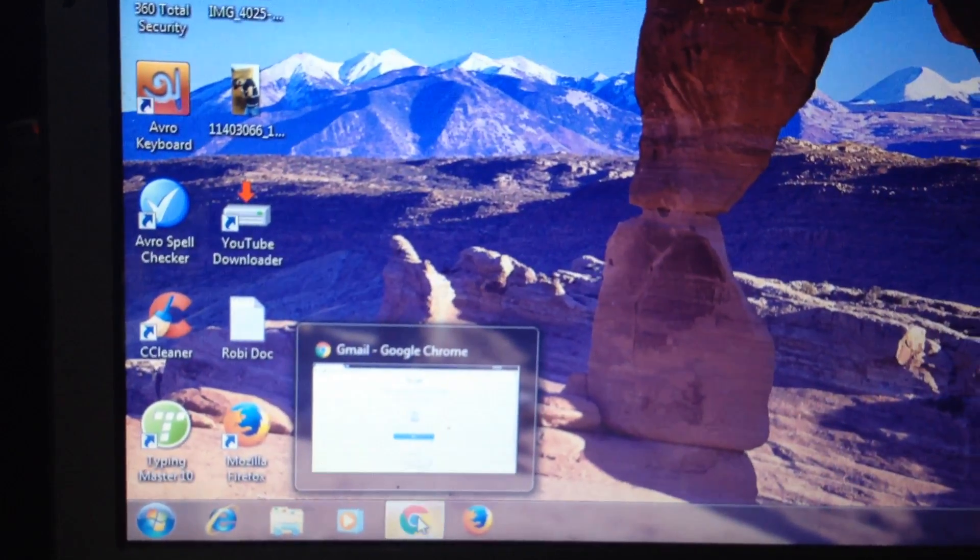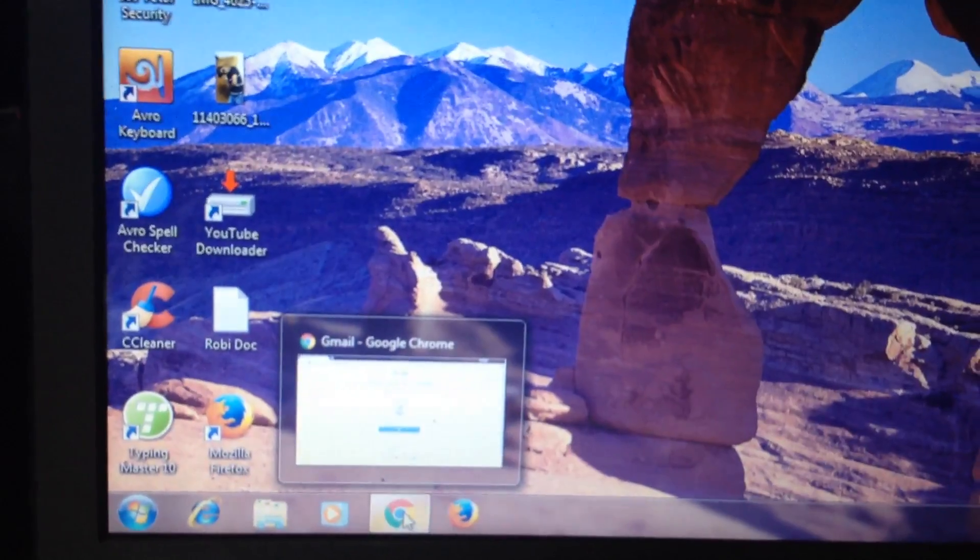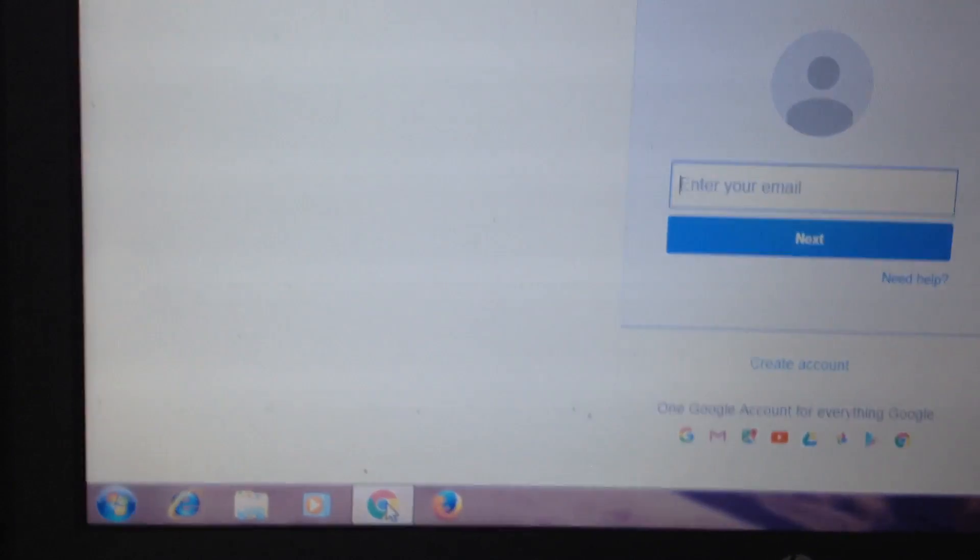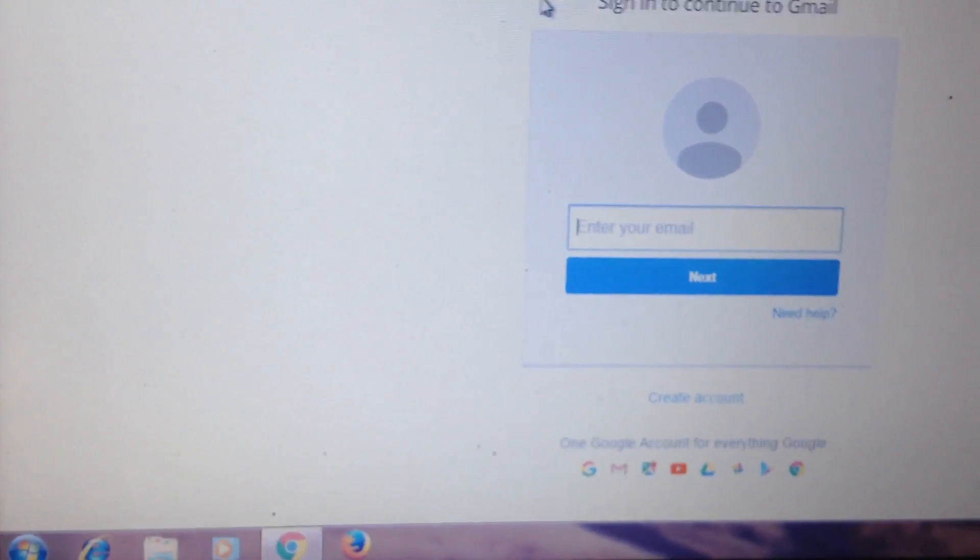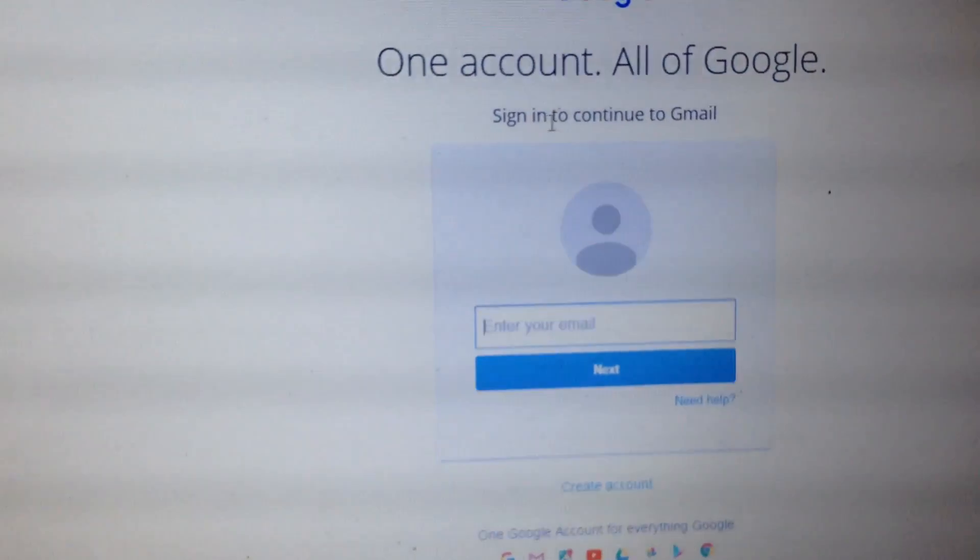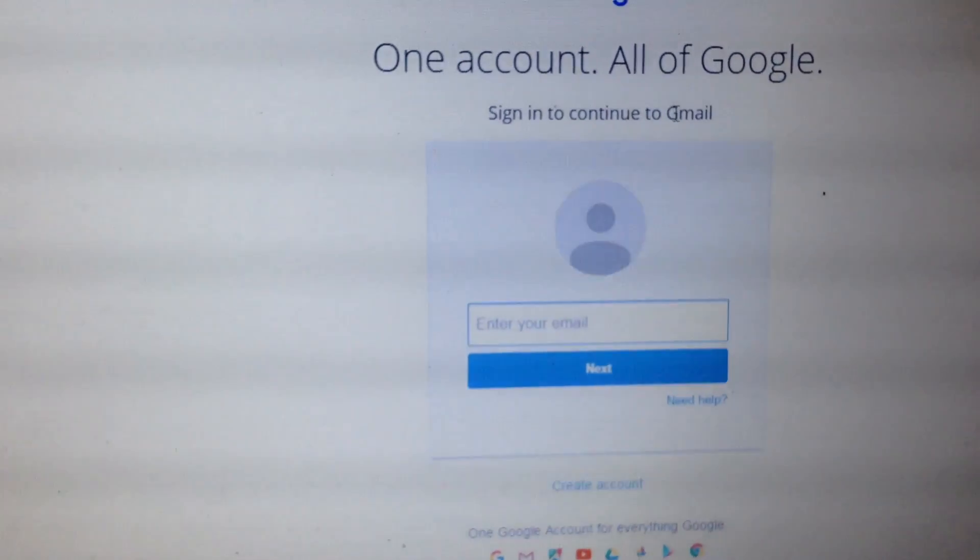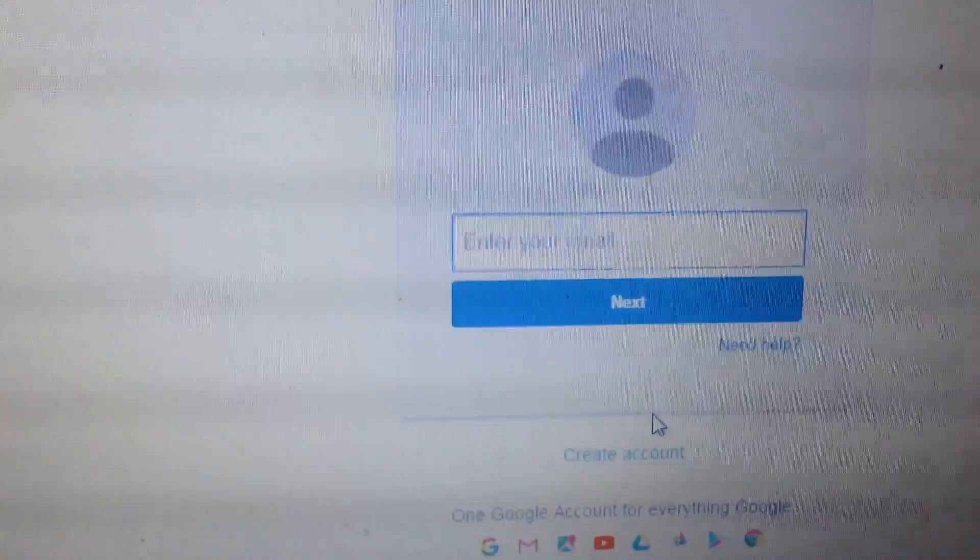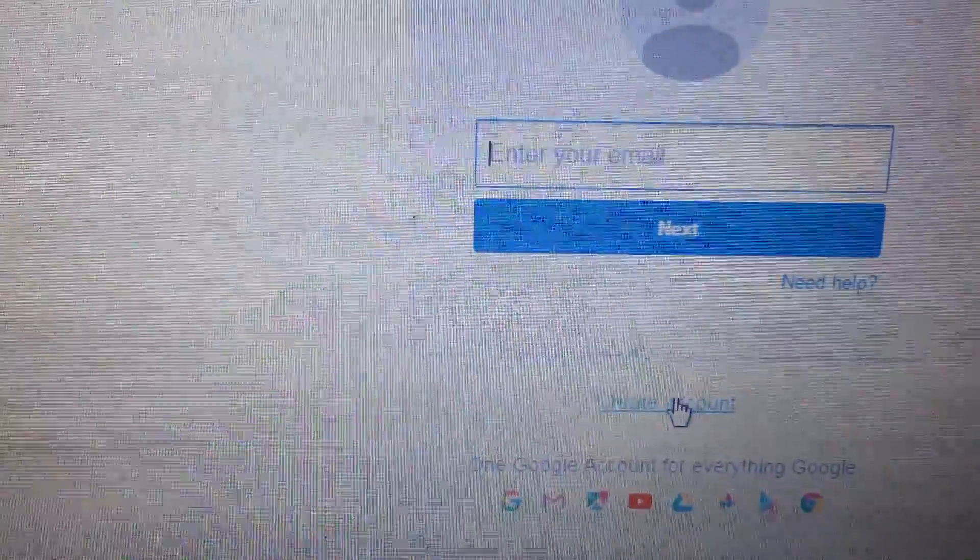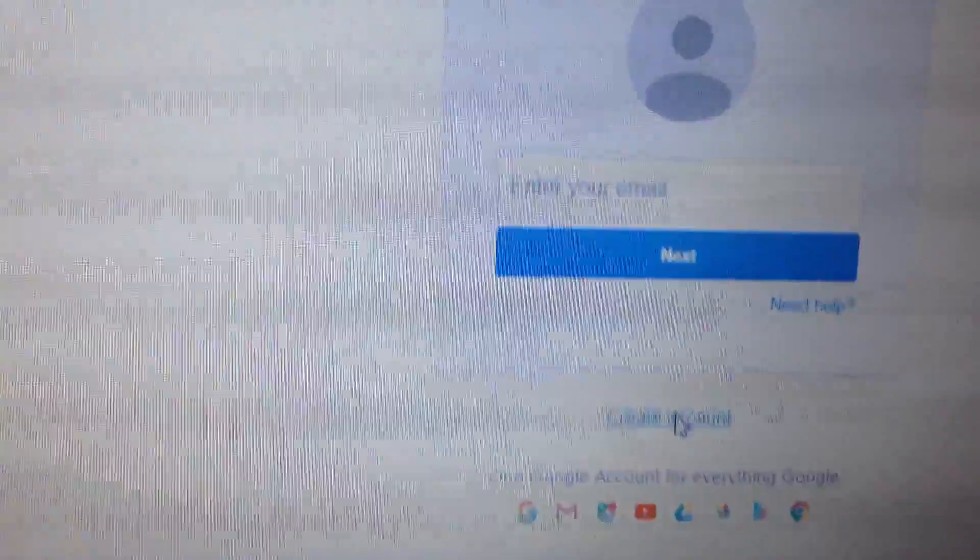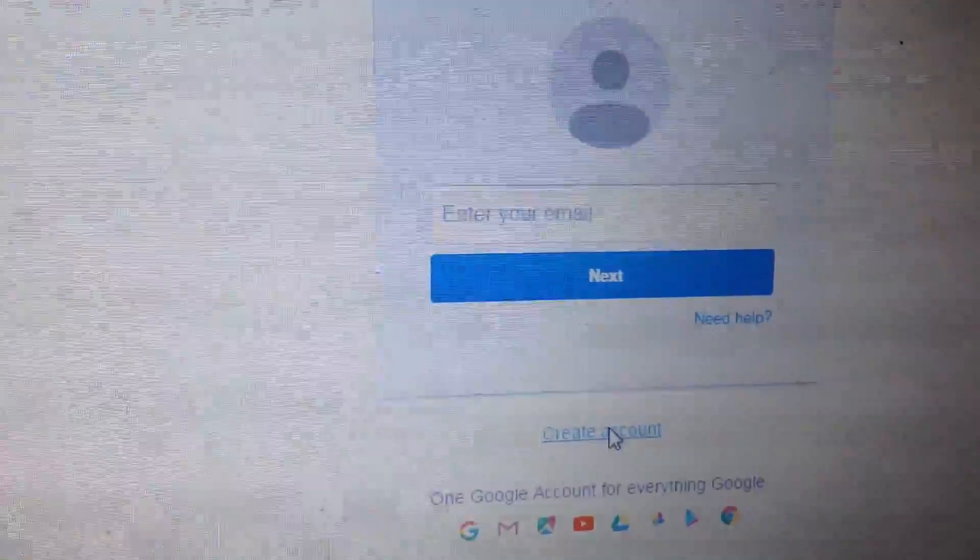We can write Gmail sign up. We can see the Gmail sign in to continue to Gmail. We can see the Gmail sign up create account. If you click the Gmail sign up, we can see the Gmail sign up page.